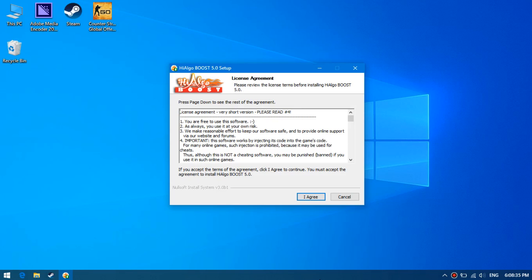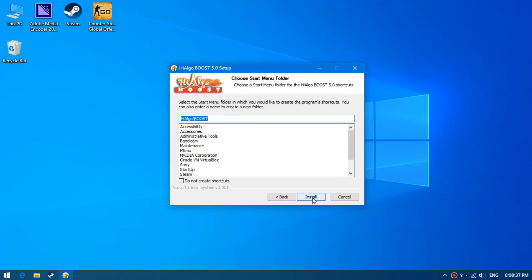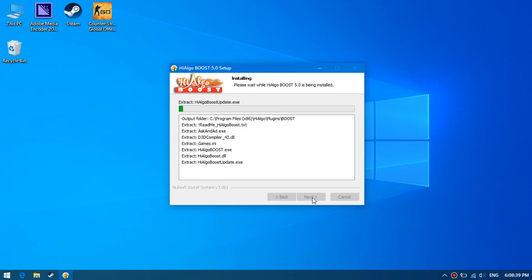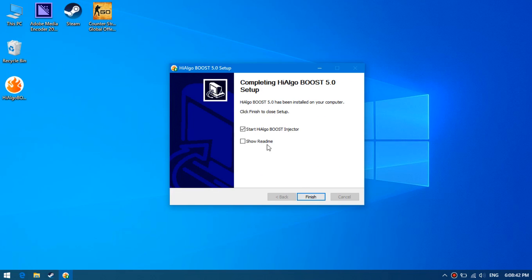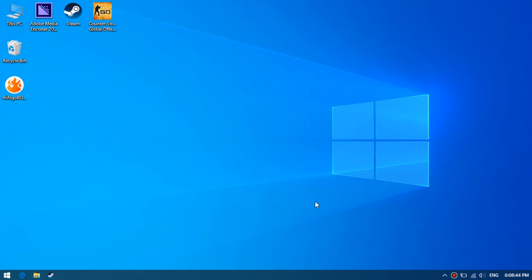After downloading, install the program, leave the default values during installation. After installation, we do not run the program. Go to the program folder.